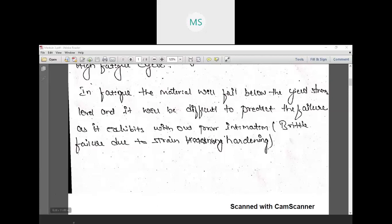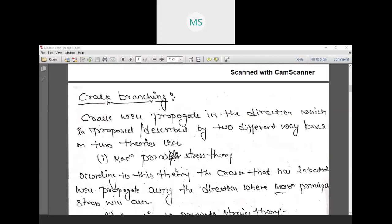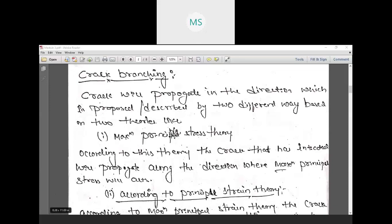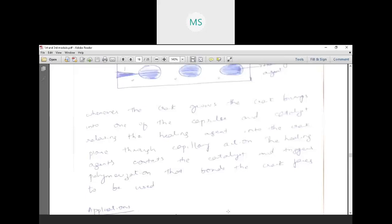This will happen in brittle fracture due to strain hardening. Now we will study crack branching. On the screen you can see some examples of the crack branching phenomenon.